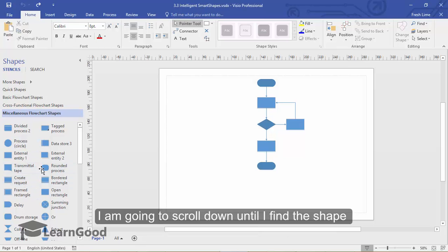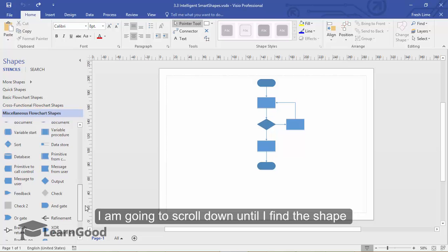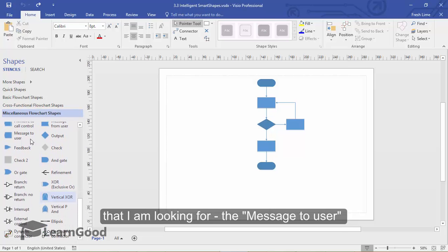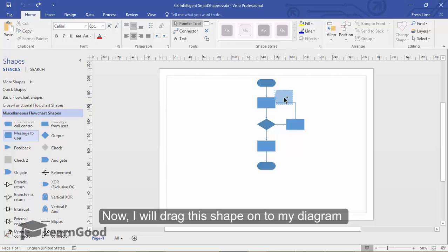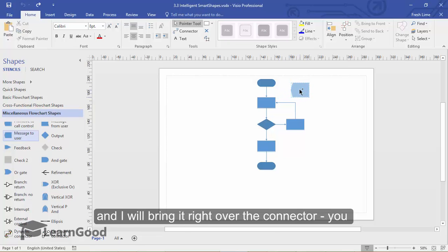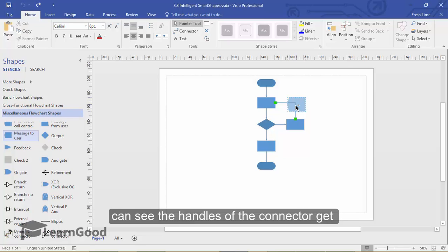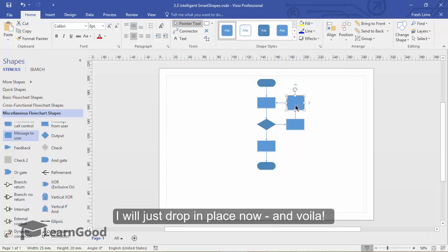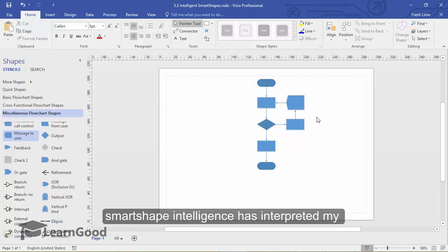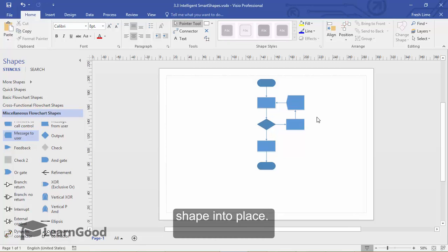I am going to scroll down until I find the shape that I am looking for. 'Message to the User' is located — and there it is. Now I will drag the shape onto my diagram. I will bring it right over the connector. You can see the handles of the connector get highlighted green. I will just drop this in place now, and voila.